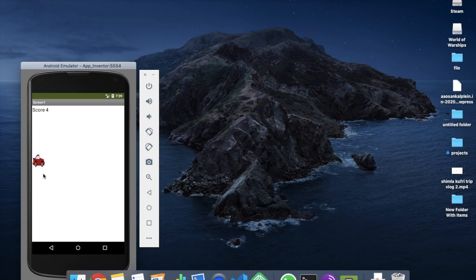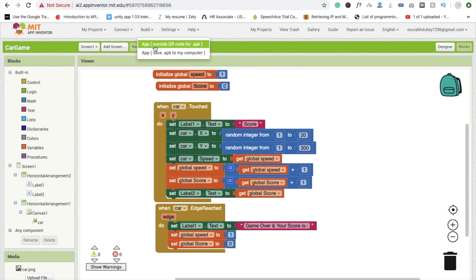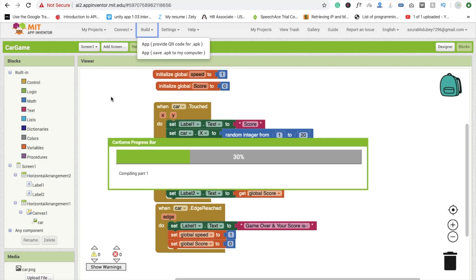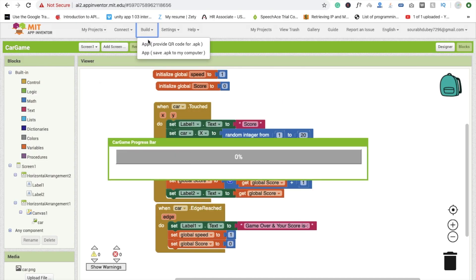To install this game, click 'Build' and select 'App (provide QR code for APK)'. Scan the QR code to download the APK to your Android phone. If you want the AIA file and don't want to code everything yourself, you can download it from my website — the link is in the description. Thank you for watching, please like and subscribe, and leave any questions in the comments!